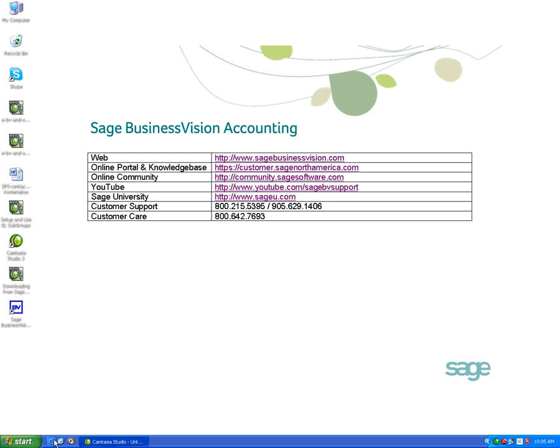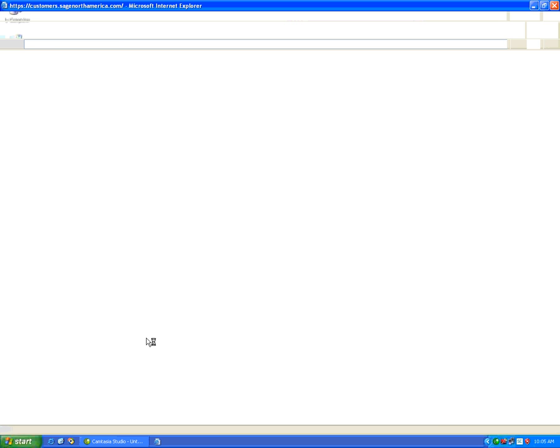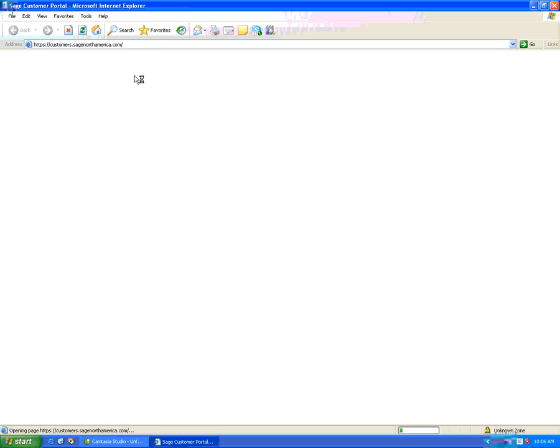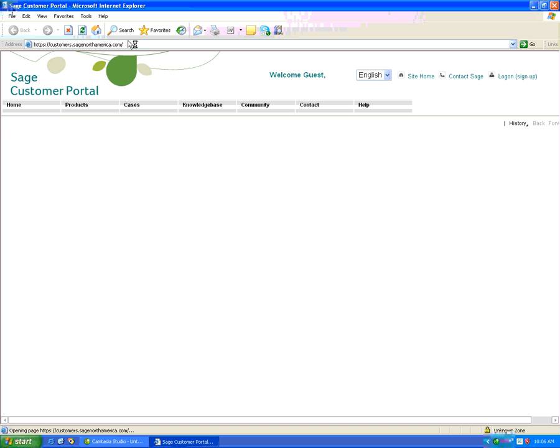We're going to now log into the customer portal to obtain the payroll update for January 2012. The website to go to is https://customers.sagenorthamerica.com.